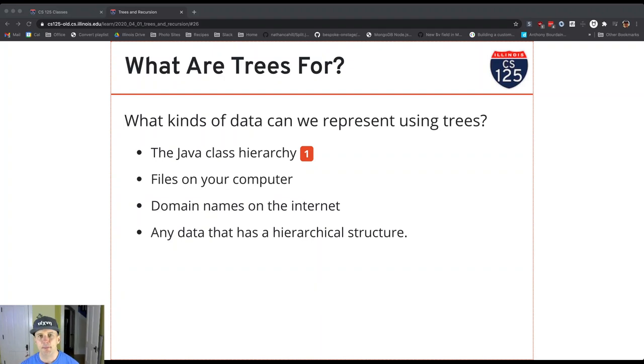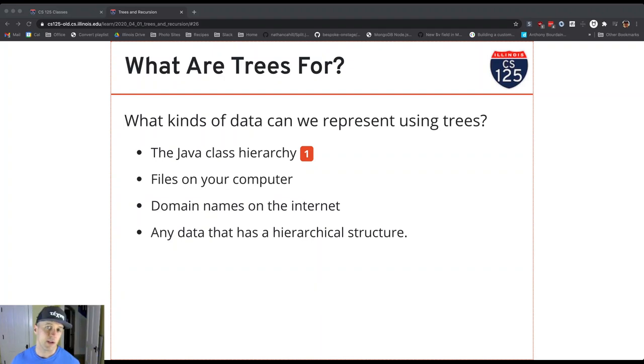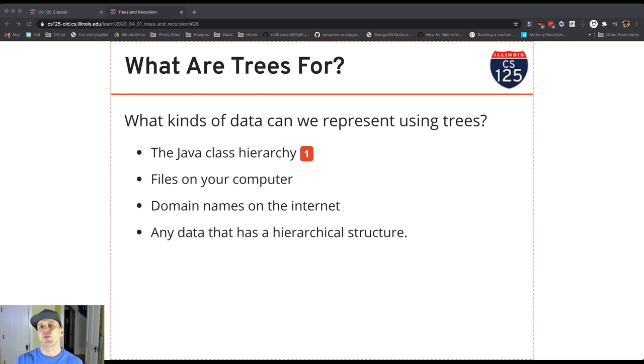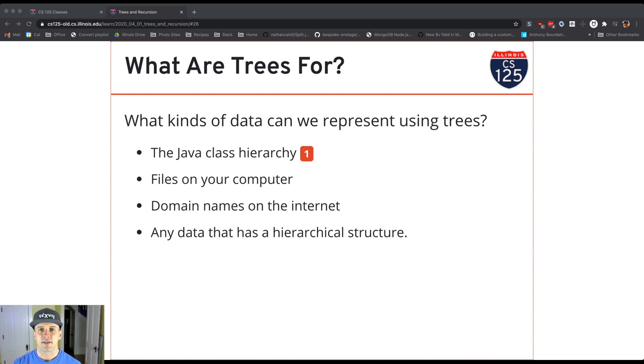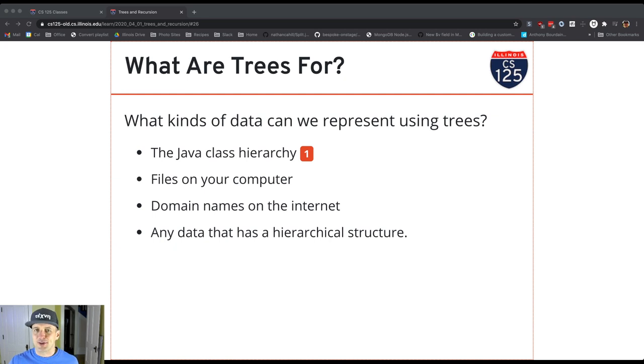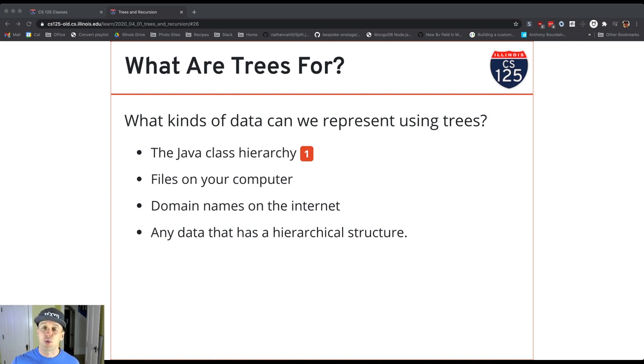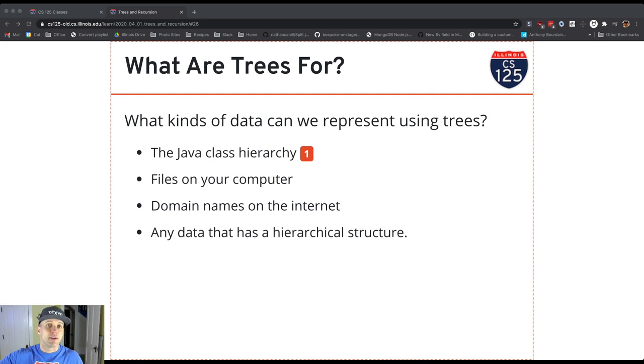So we've talked about a couple of things that you can do with trees. There's actually kind of two general reasons that we use trees in computer science. One reason is that there's data in the world that they're a really good fit for.